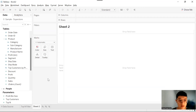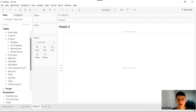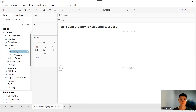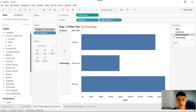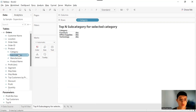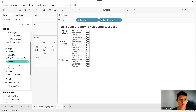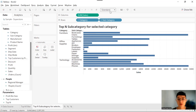The next use case is the top-N subcategory for a selected category. Let's start by creating a chart with Category, Subcategory, and Sum of Sales — so drag Category into Rows, Subcategory into Rows, and Sum of Sales into Columns.